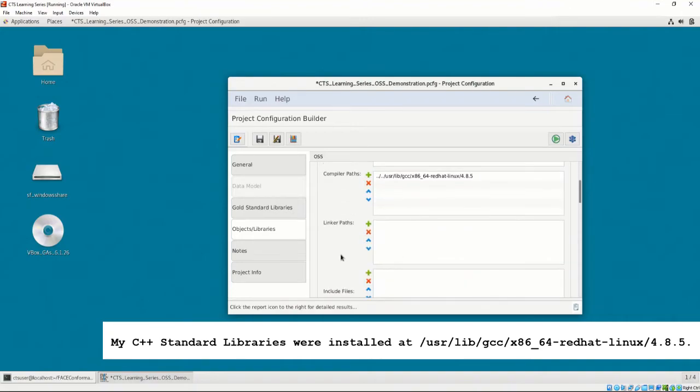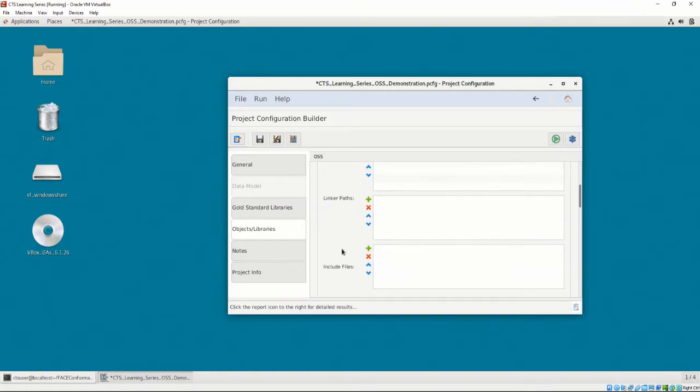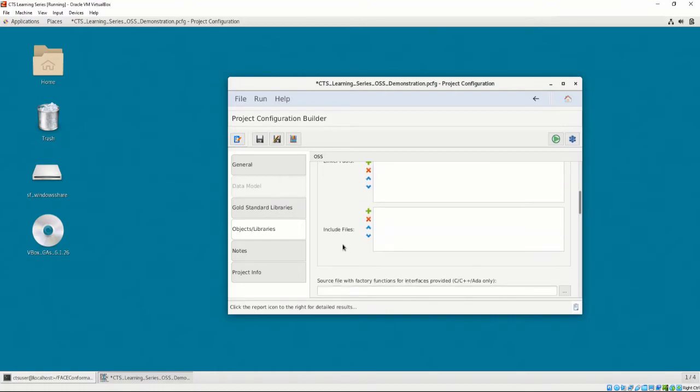The Linker Paths allow for the user to provide any file paths that the C++ Standard Library may need to be linked to. We're not going to provide any Linker Paths for the purposes of this demonstration. Finally, the Include Files section allows the user to provide any file paths we may need that are outside the scope of the Compiler, Linker, and is not an object or library. We're not going to provide any Include Files either.